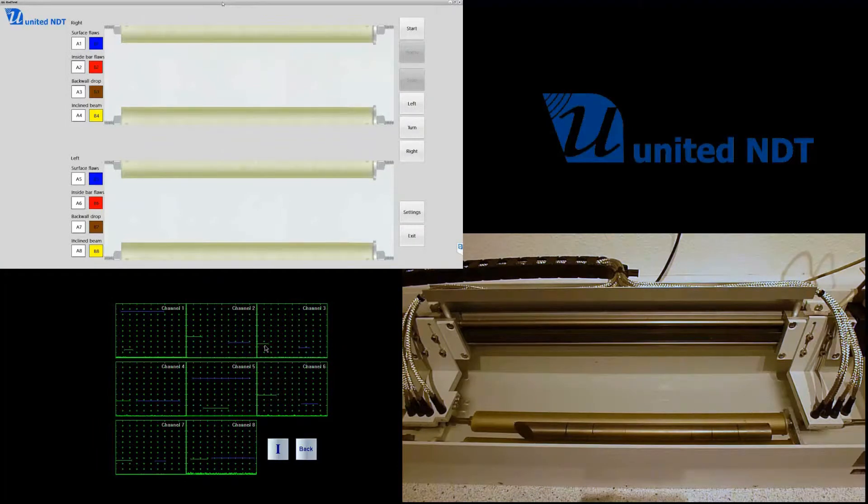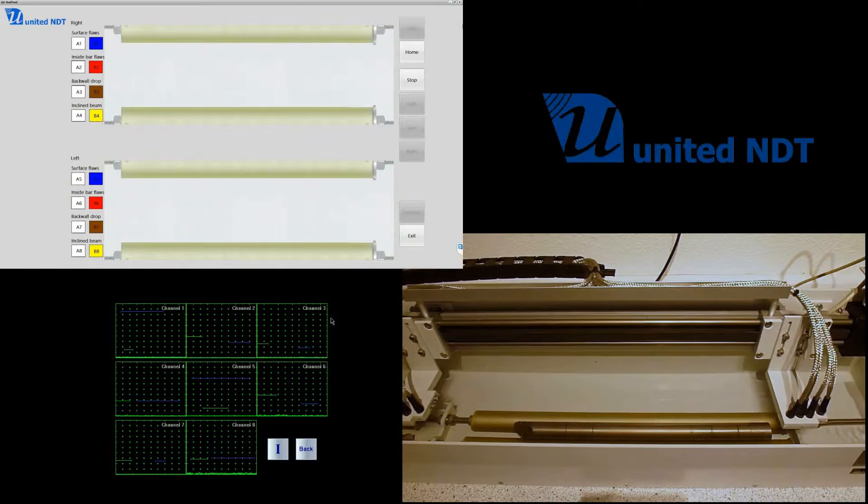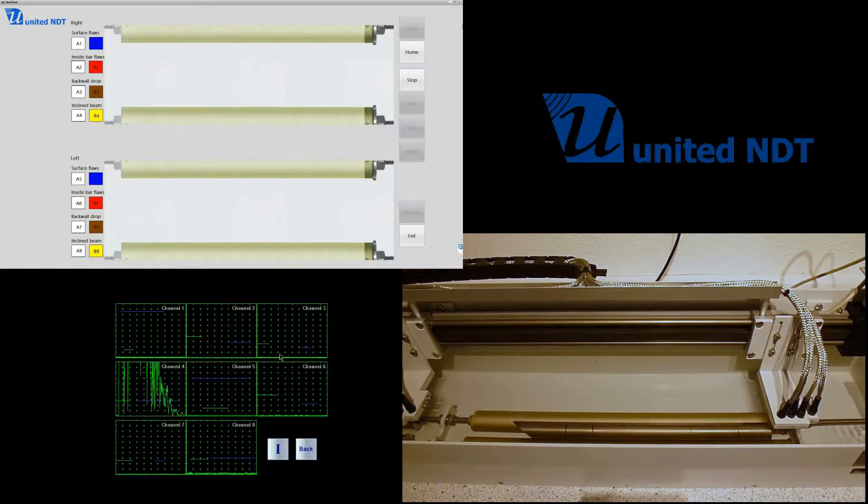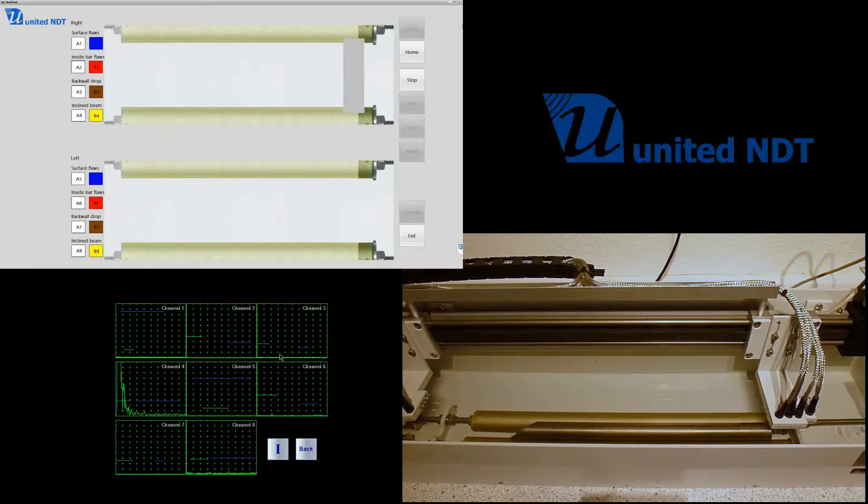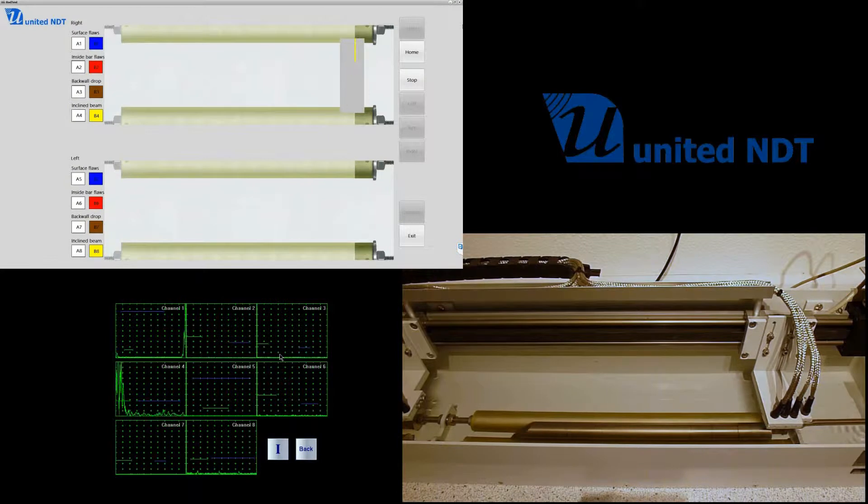Well, this is one example of a special solution provided for one of our clients. Now, this is a rod inspection system.